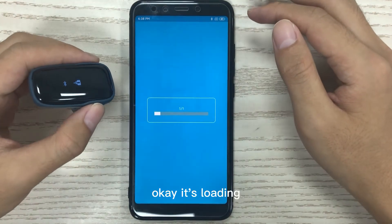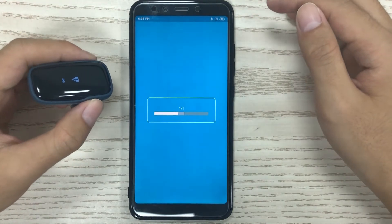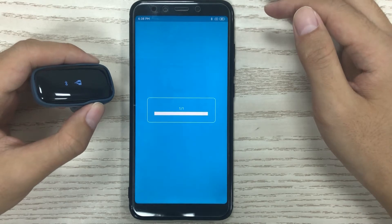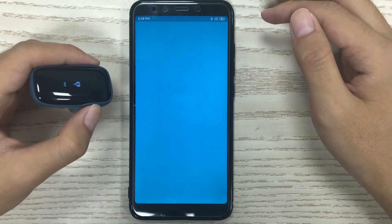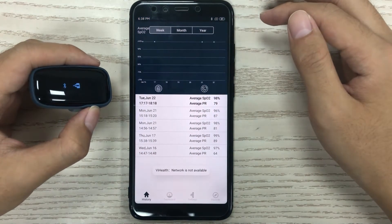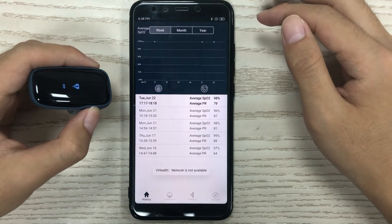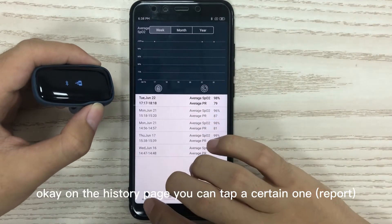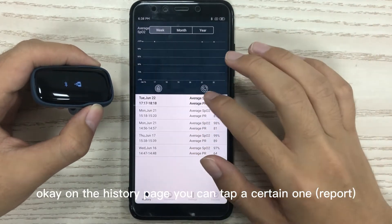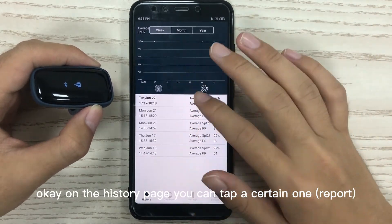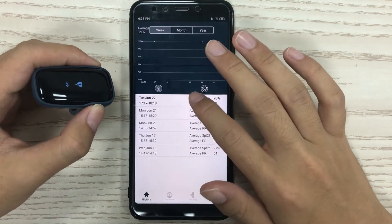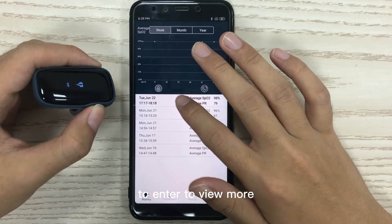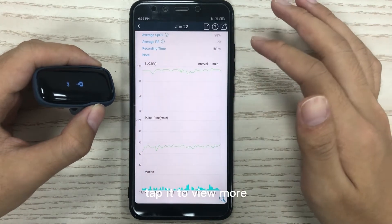Okay, it's loading. On the history page, you can tap a certain entry to view more.